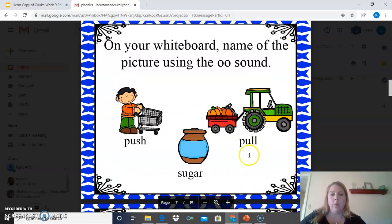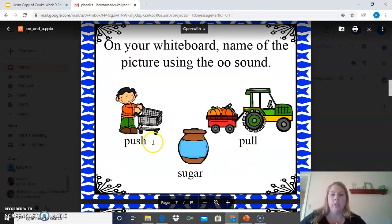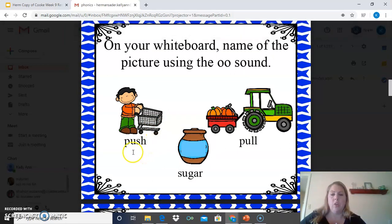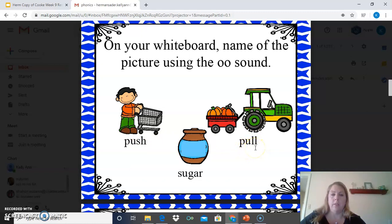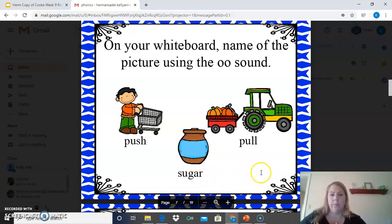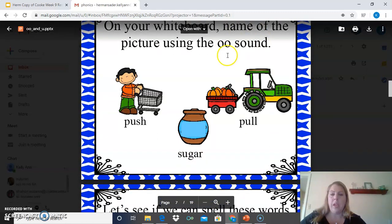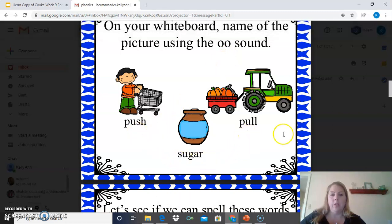If you have paper or a whiteboard, you can do this with me. This is a picture of a person pushing a cart, so our word is push — P-U-S-H. You hear that U sound in there. Pull — P-U-L-L. And this one is a picture of a jug of sugar — S-U-G-A-R. So it's the O-O sound, but these words are spelled using the letter U.